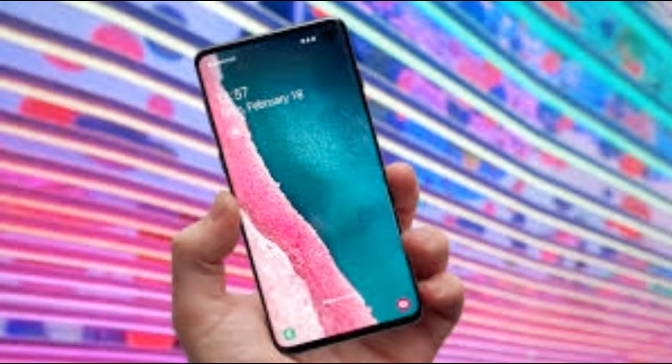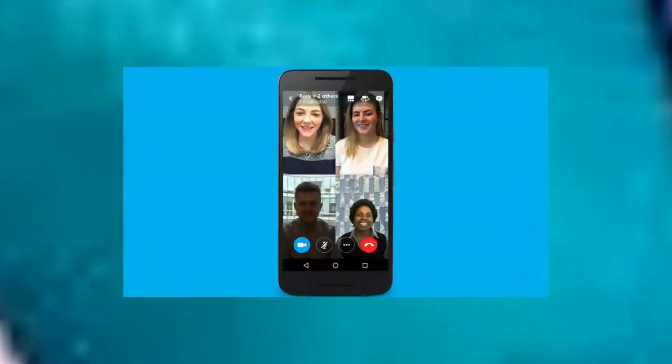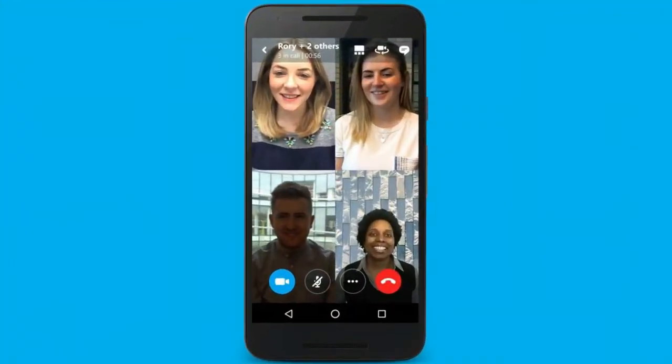The selfie camera video recording has two modes: 2160p at 30 frames per second, and 1080p at 30 frames per second.